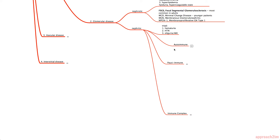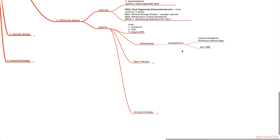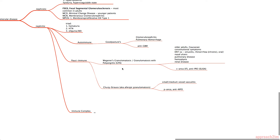Nephritic syndrome can be split into autoimmune, pauci-immune, and immune complex categories. Within autoimmune, we have Goodpasture's disease, where the body makes antibodies against the glomerular basement membrane (GBM). The characteristic features are glomerulonephritis and pulmonary hemorrhage.